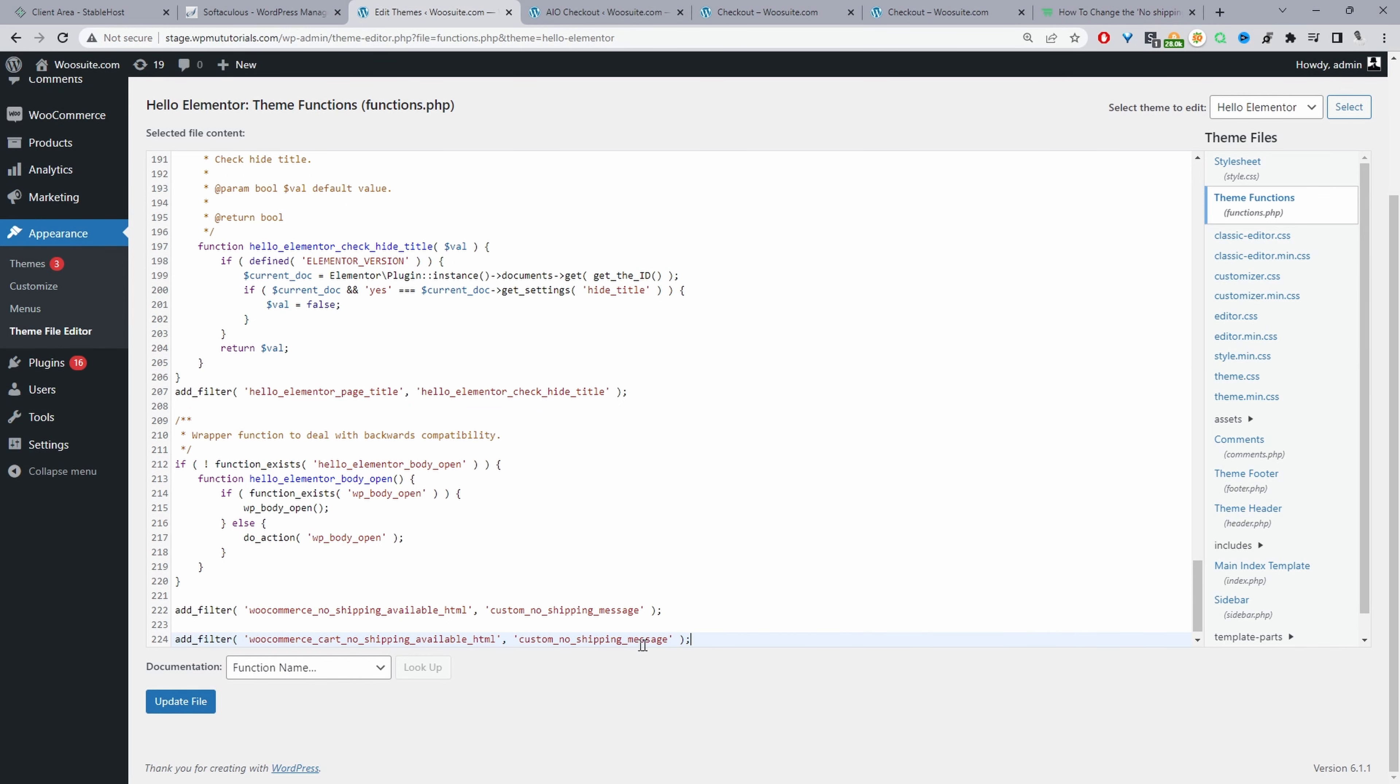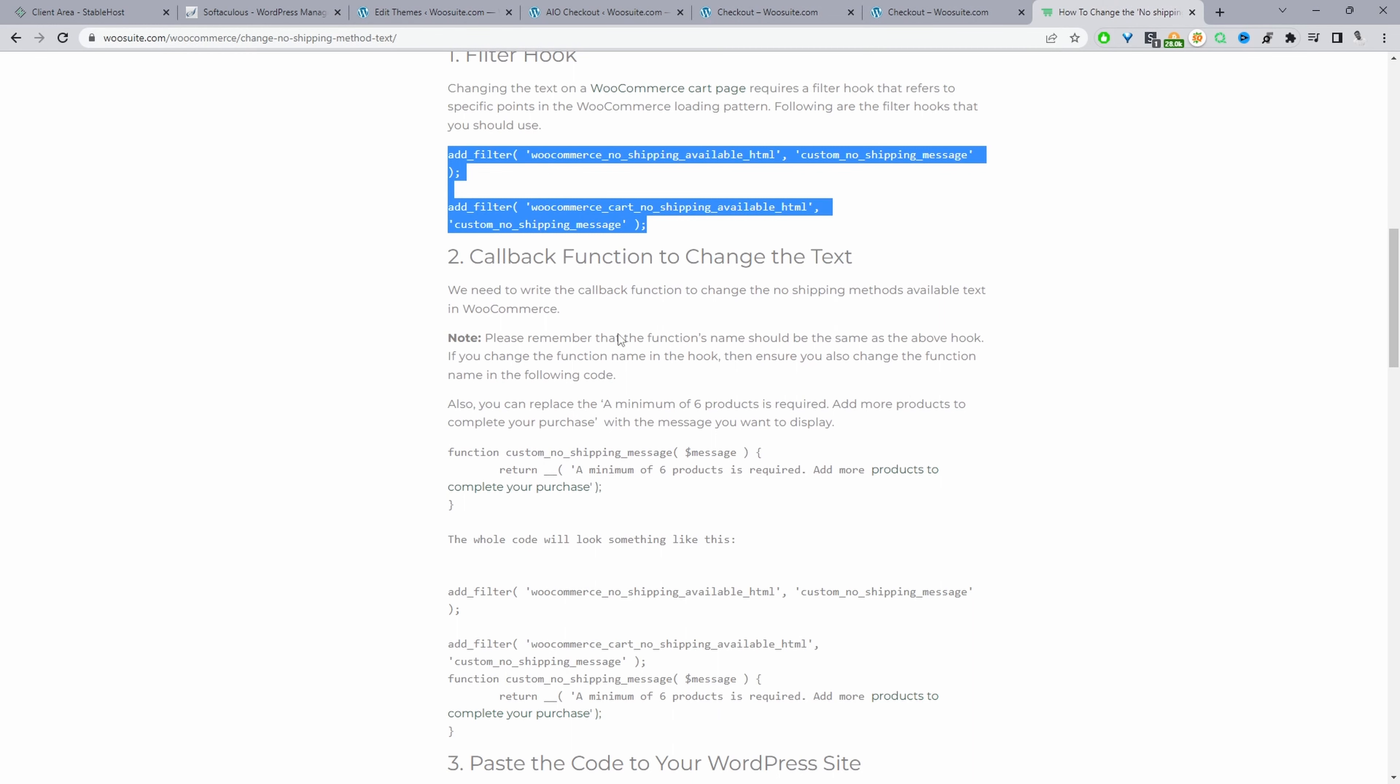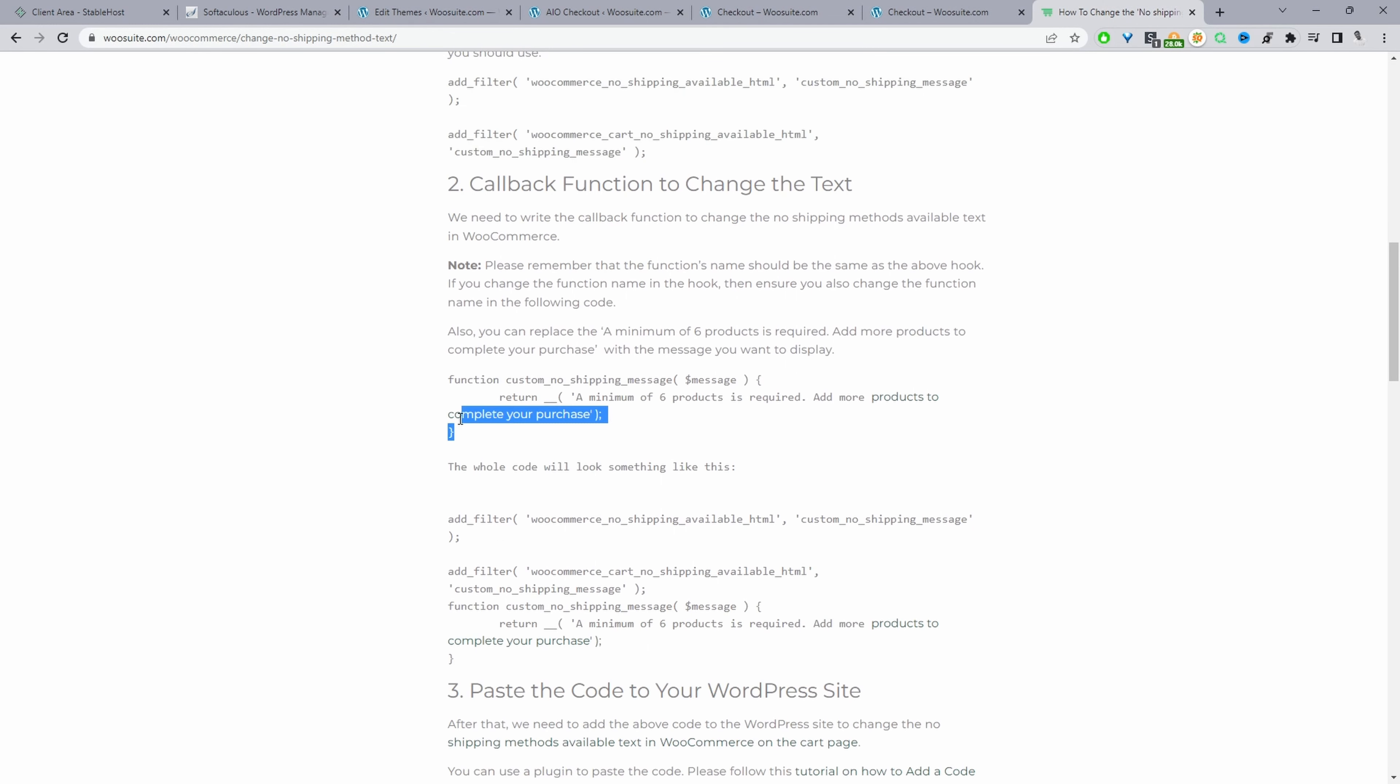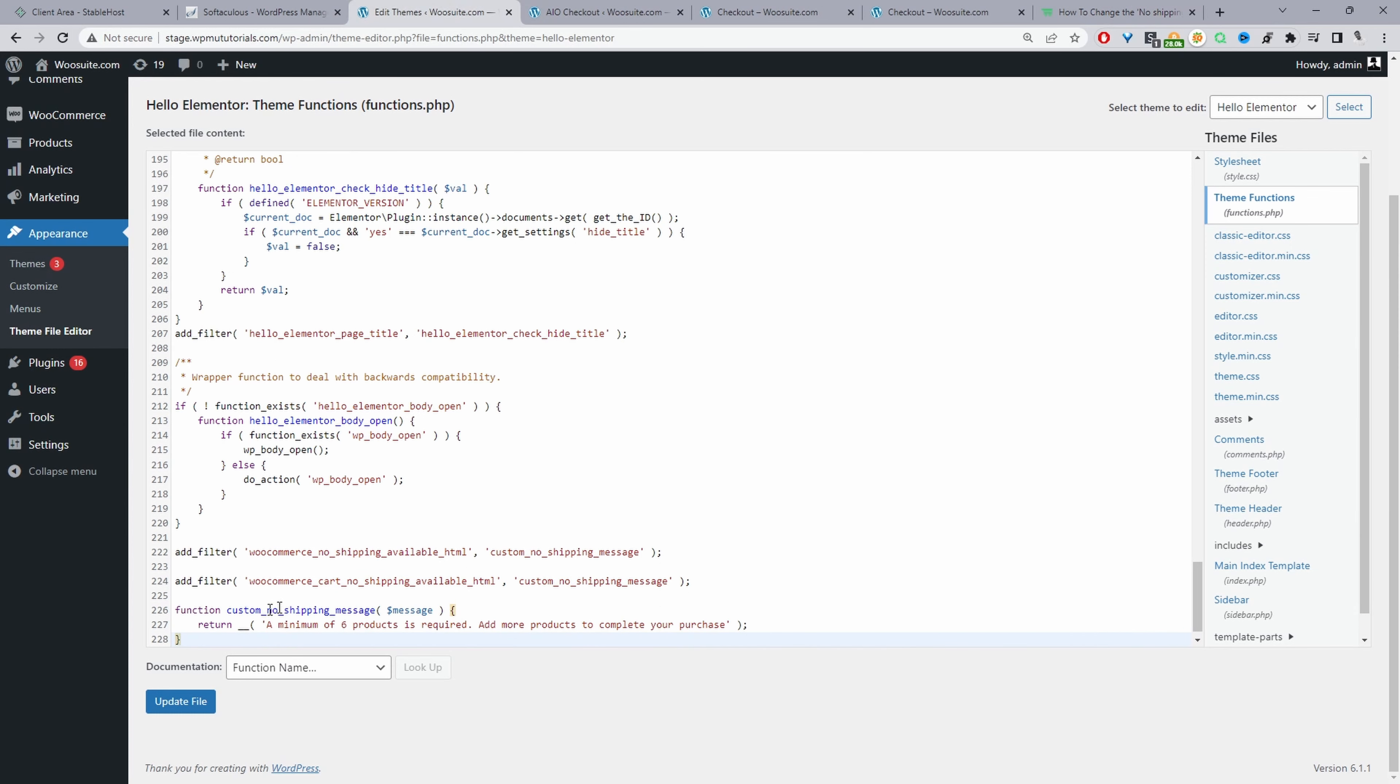We've got our filters added, and then finally we need to go ahead and actually add the callback function. So we'll copy this code here and then we'll paste it below this one.